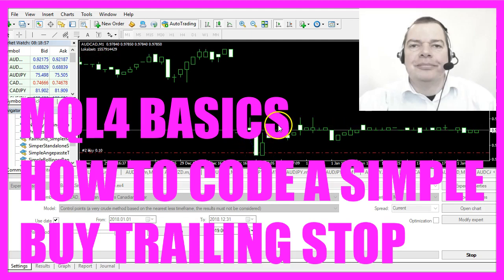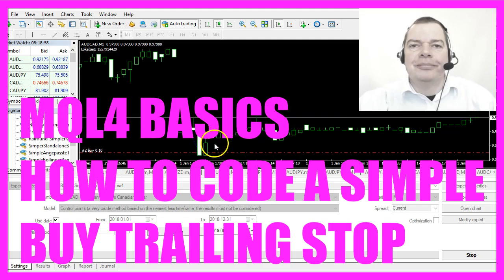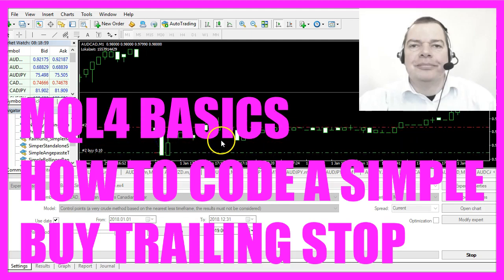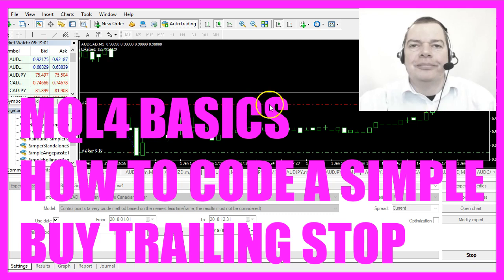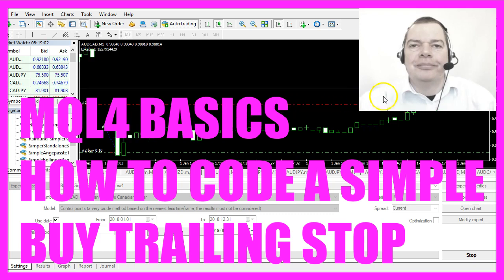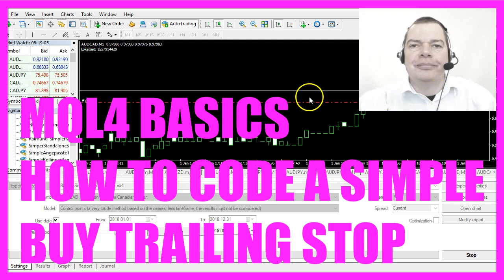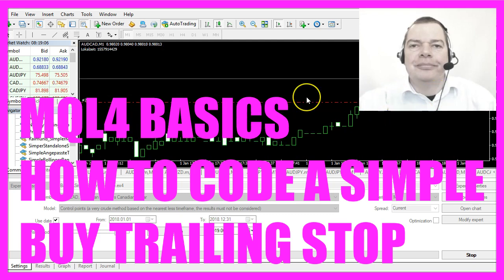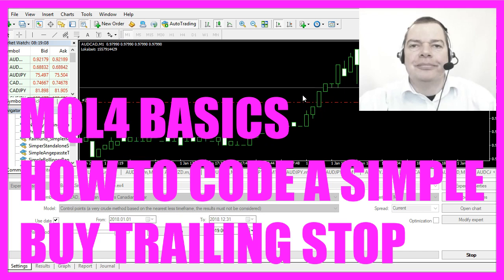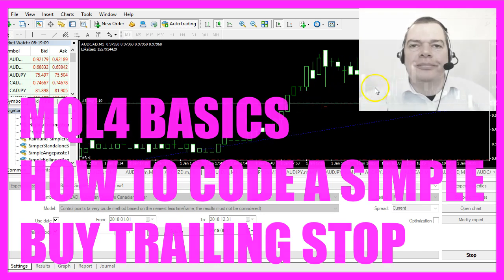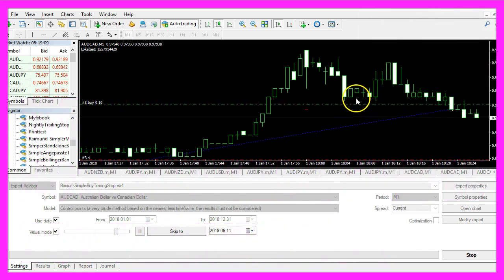In this video we are going to create a trailing stop that will rise whenever the price rises, so let's find out how to calculate something like this in MQL4.